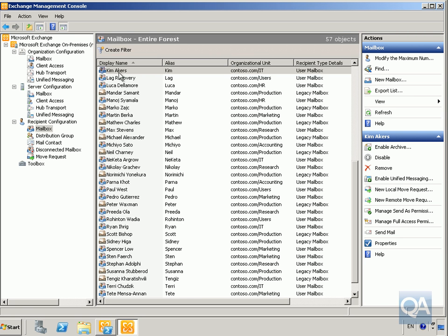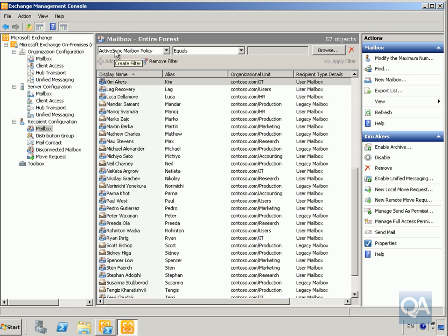Next, we'll use the Exchange Management Console to locate a user mailbox. We want to find everybody in the accounting database, so we'll ensure we are under Recipient Configuration and into Mailbox. Note that user mailboxes located in Exchange 2007 will also be labeled as user mailboxes. We can create a filter to view either Exchange 2007 or Exchange 2010 mailboxes. So we'll create a filter to find everybody in the accounting department.